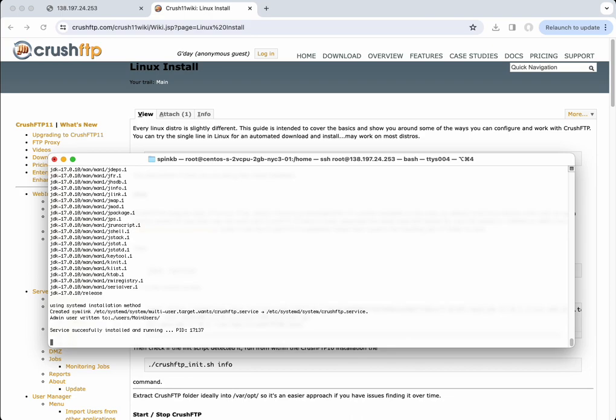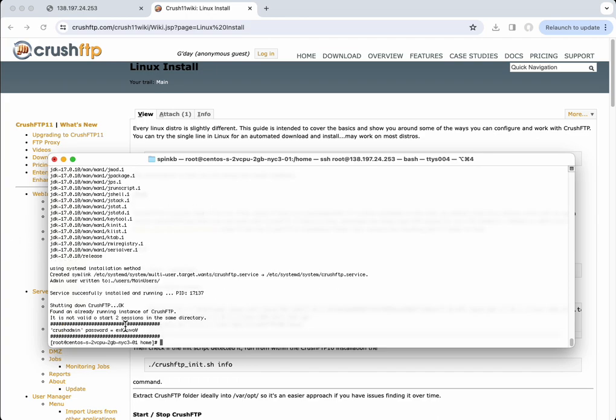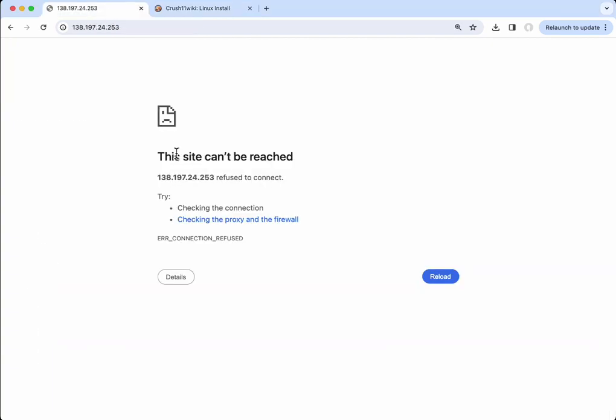CrushFTP has started now. We have our unique admin password that I just created for it. Switch over to the web browser.